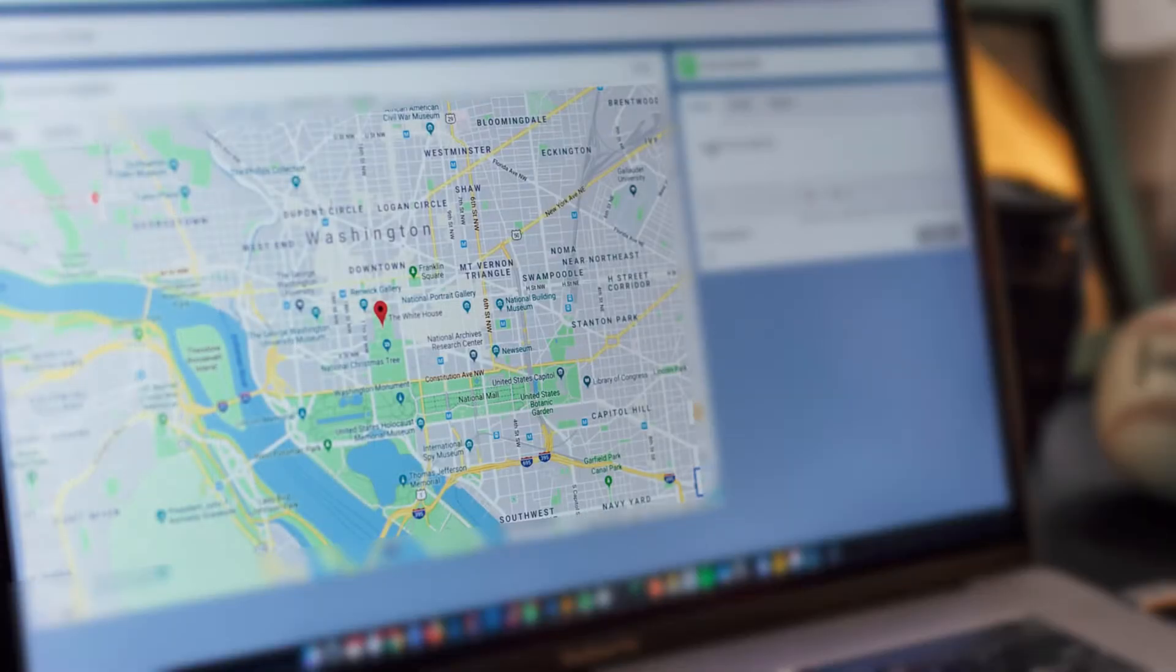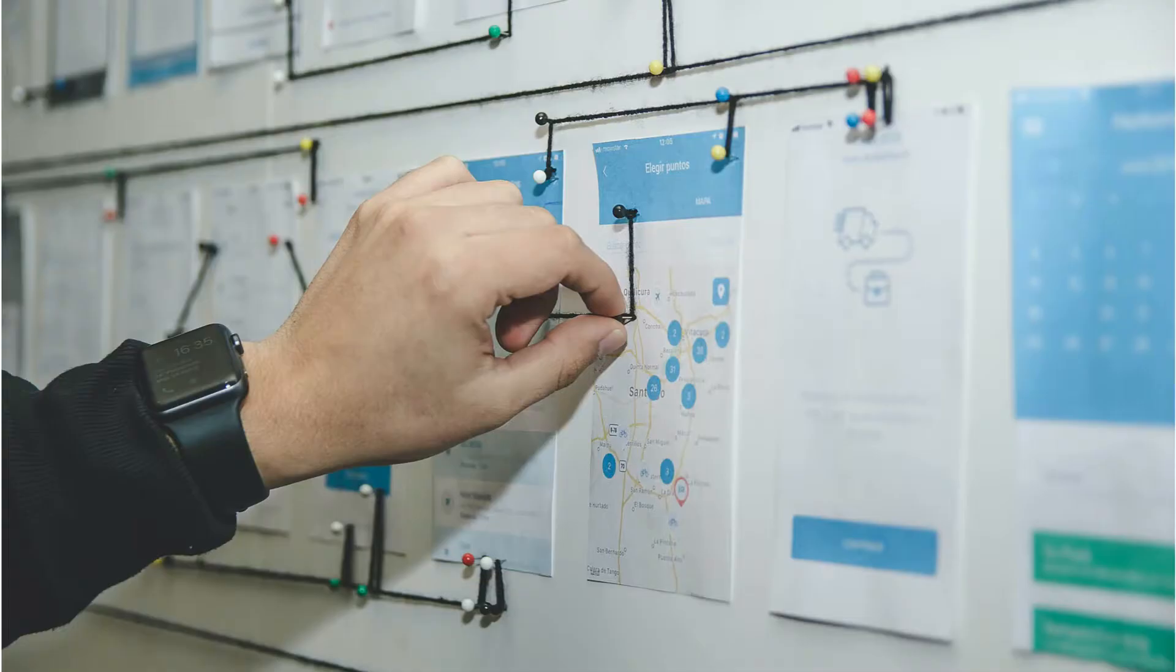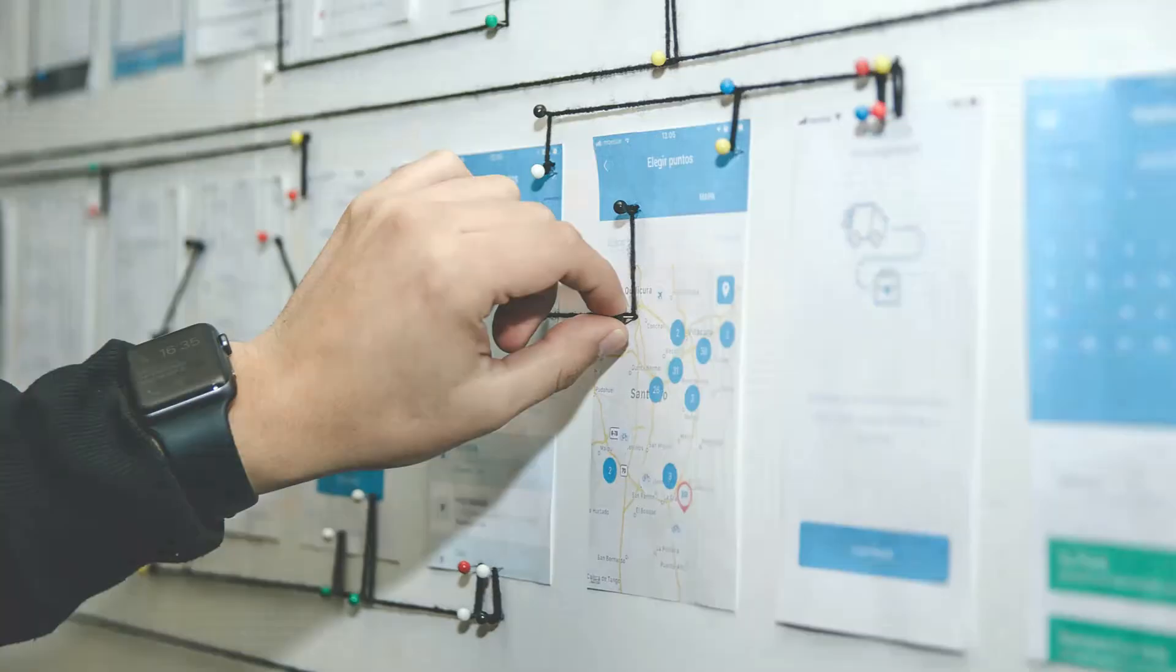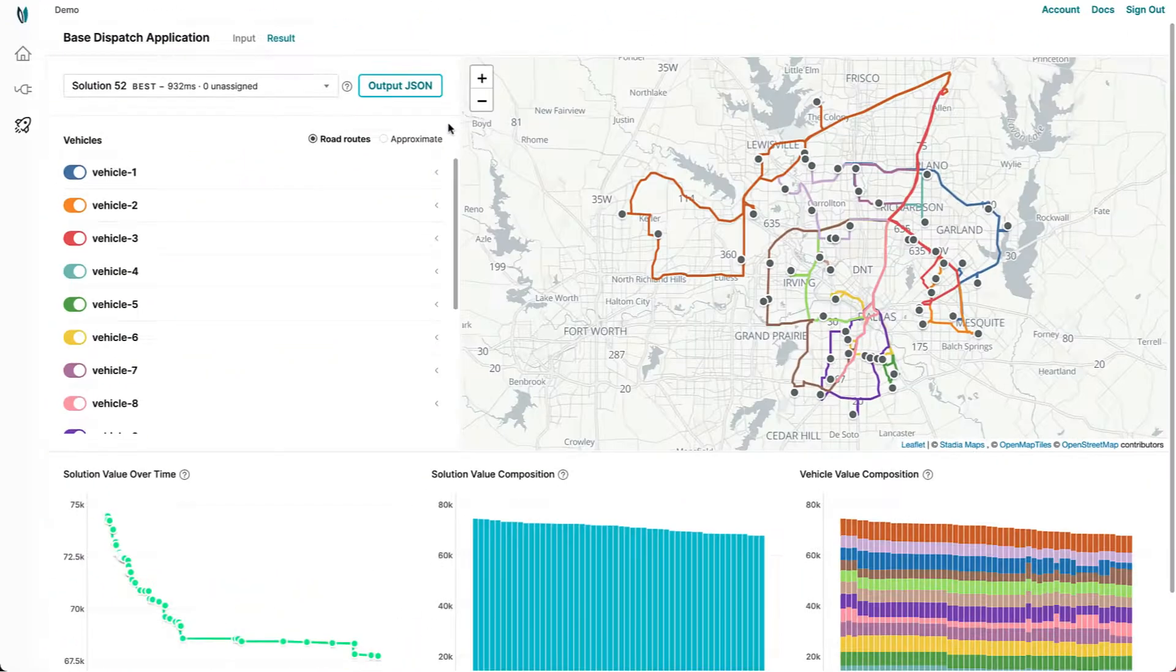Ease of use is critical, but so is adaptability. Introducing Nextmove Cloud.